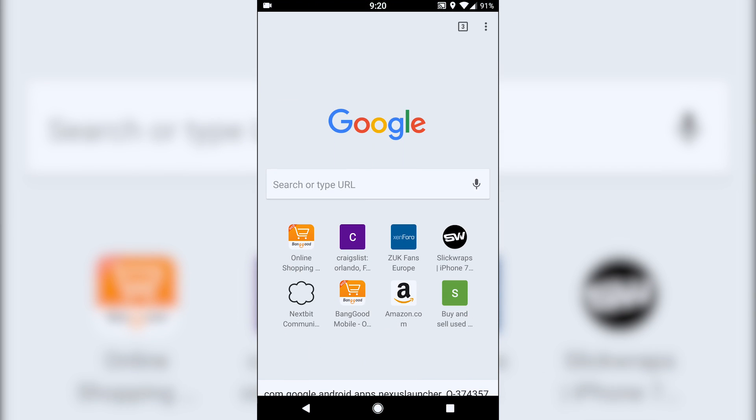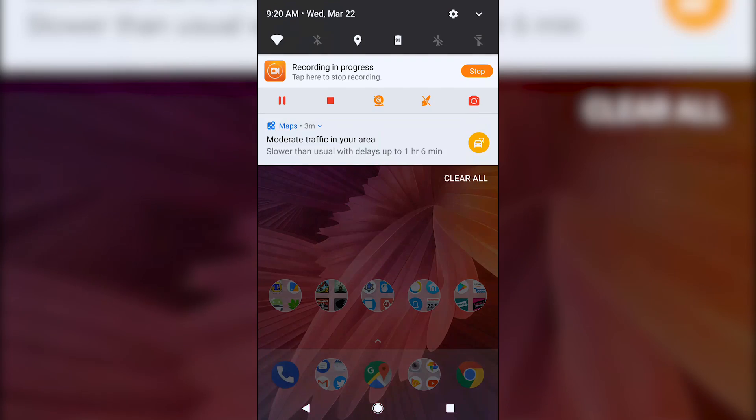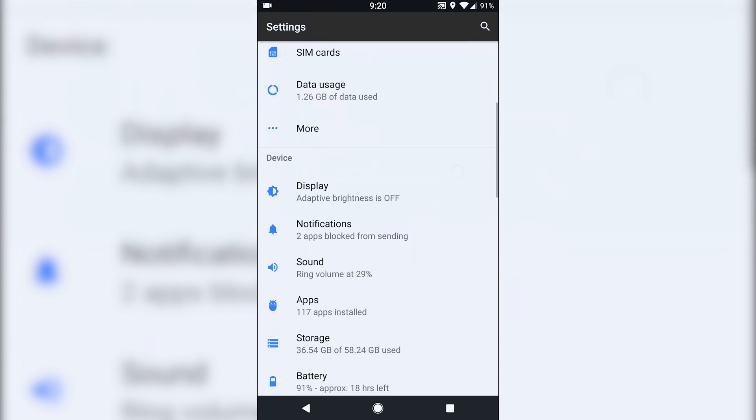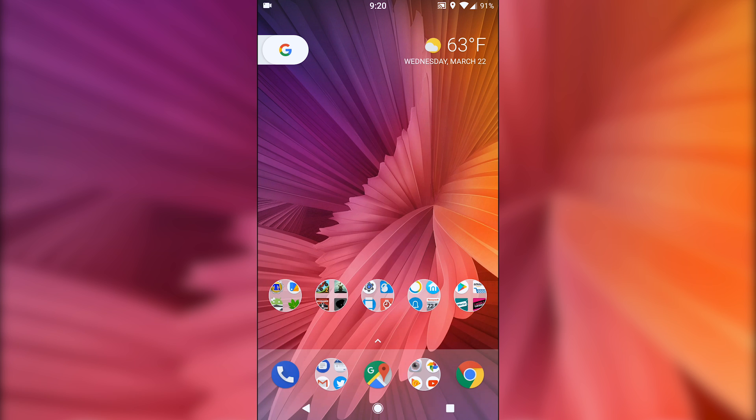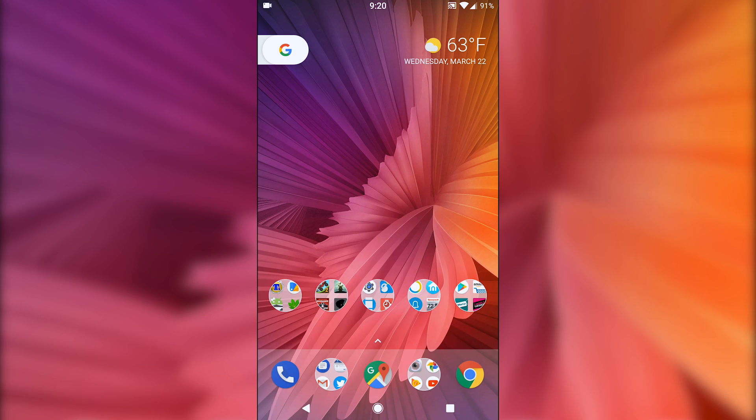So still, even though everything is disabled, when I press the home button, it goes home. When I just tap it as like a capacitive key, it still goes back. So really weird. So that's why I have the navigation bar enabled.